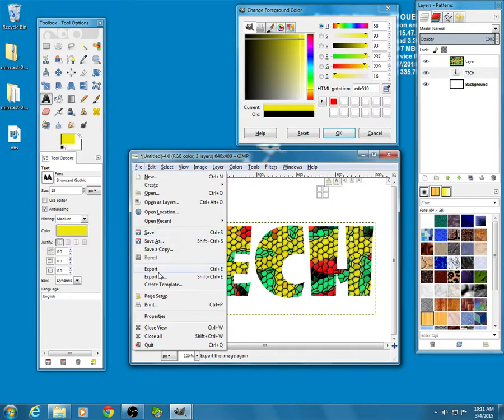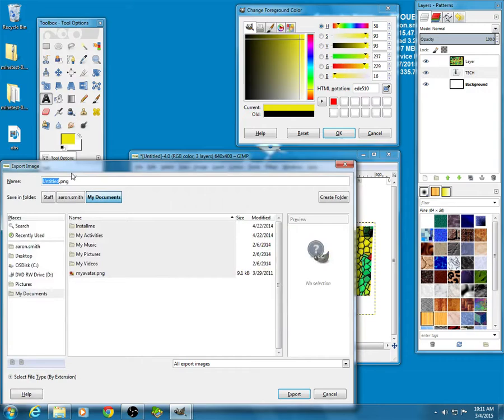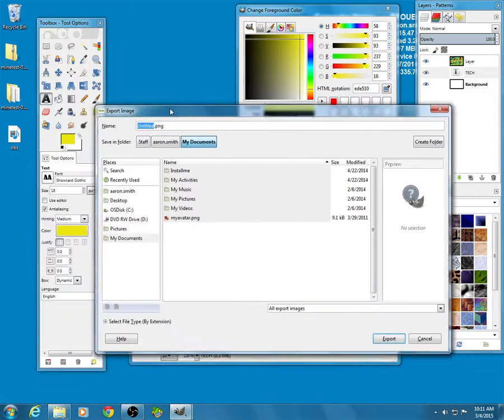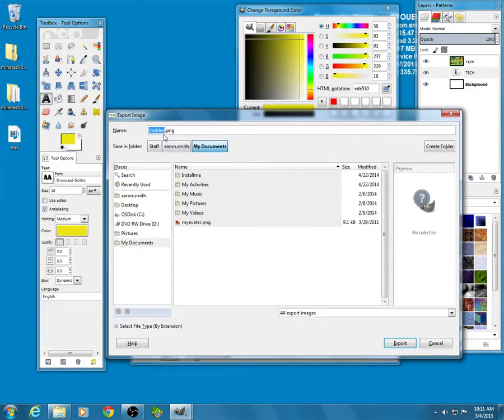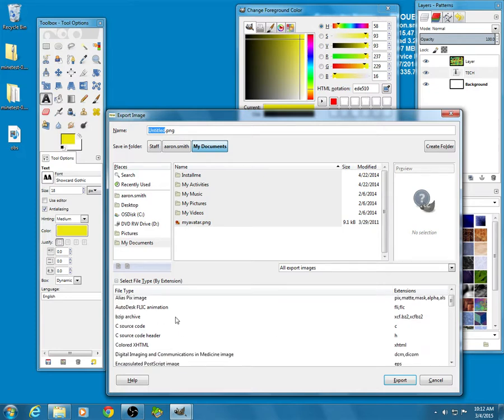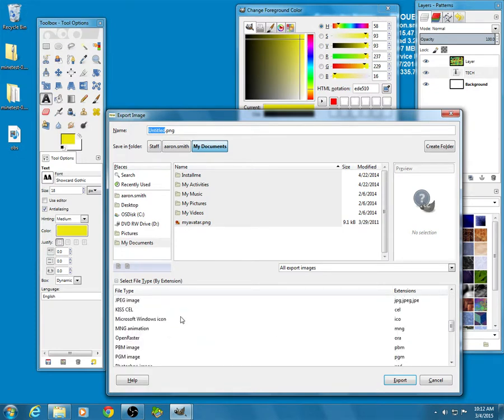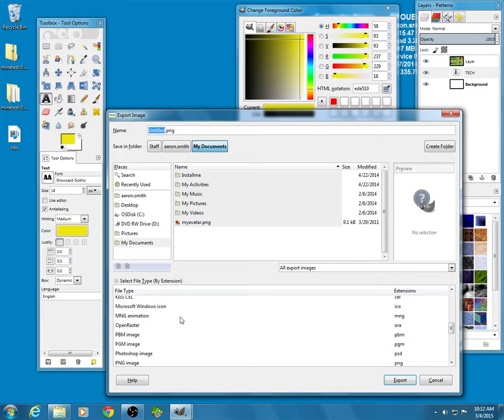You click on that and make sure it's ending in .png. If it doesn't end in .png, go down to this little plus sign here or just select file by type. Click on that and scroll down until you find .png. It's sorted alphabetically.